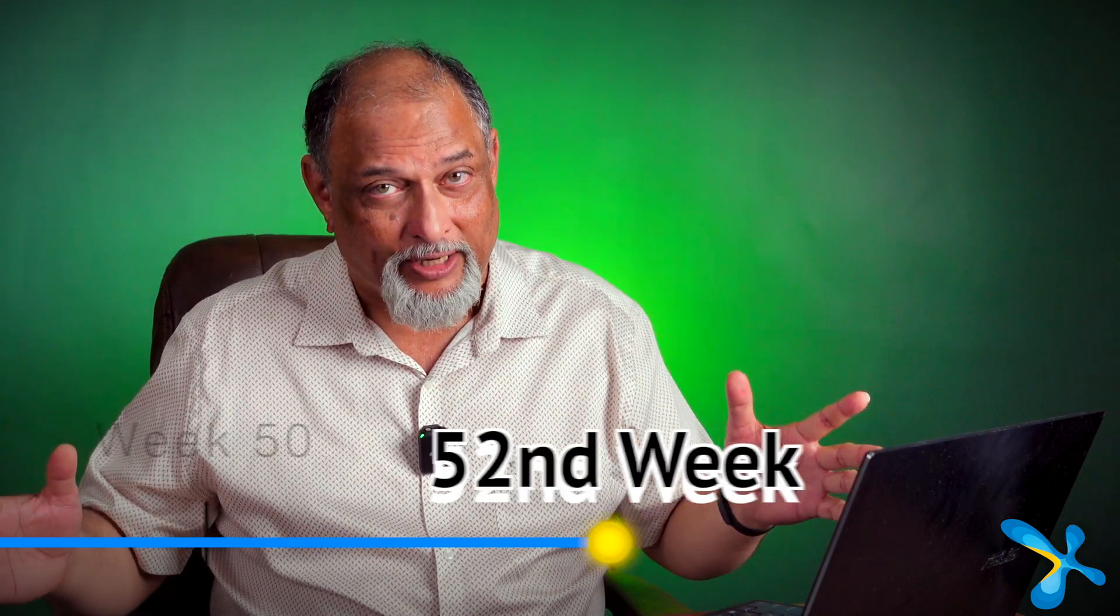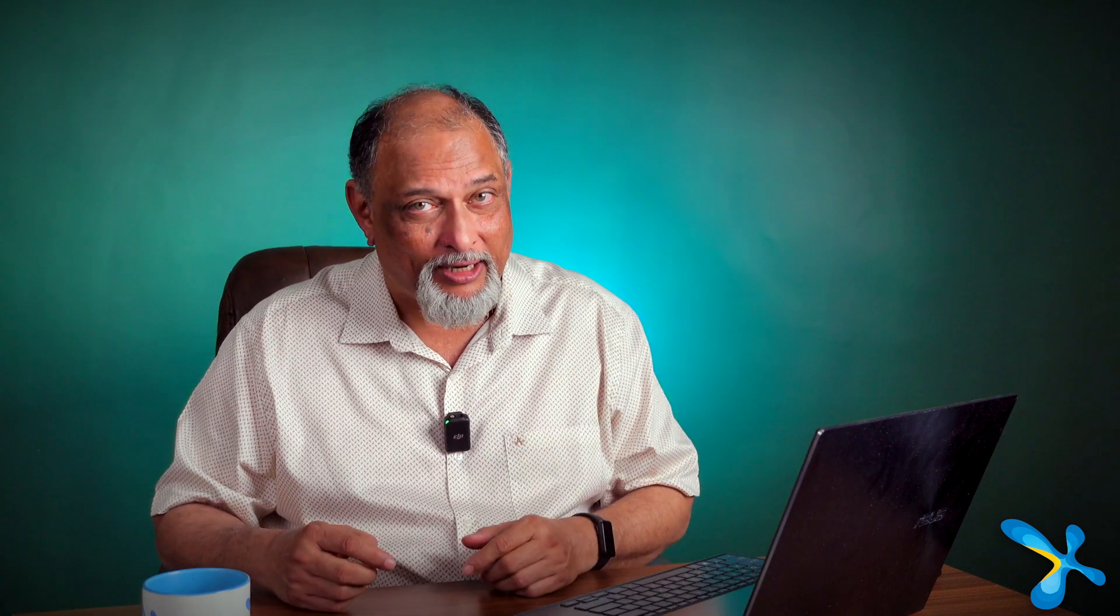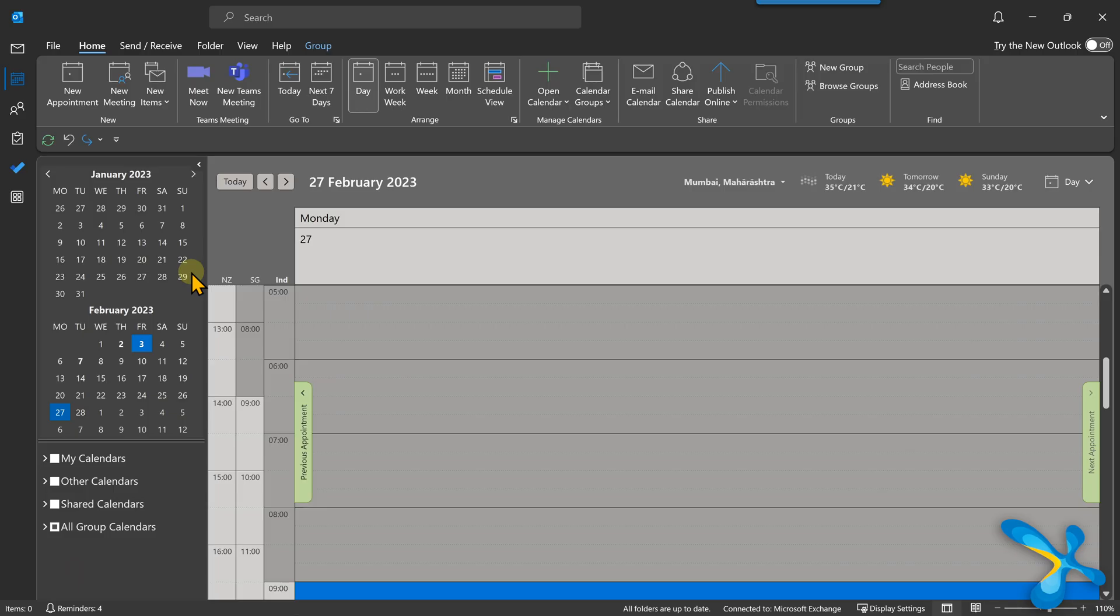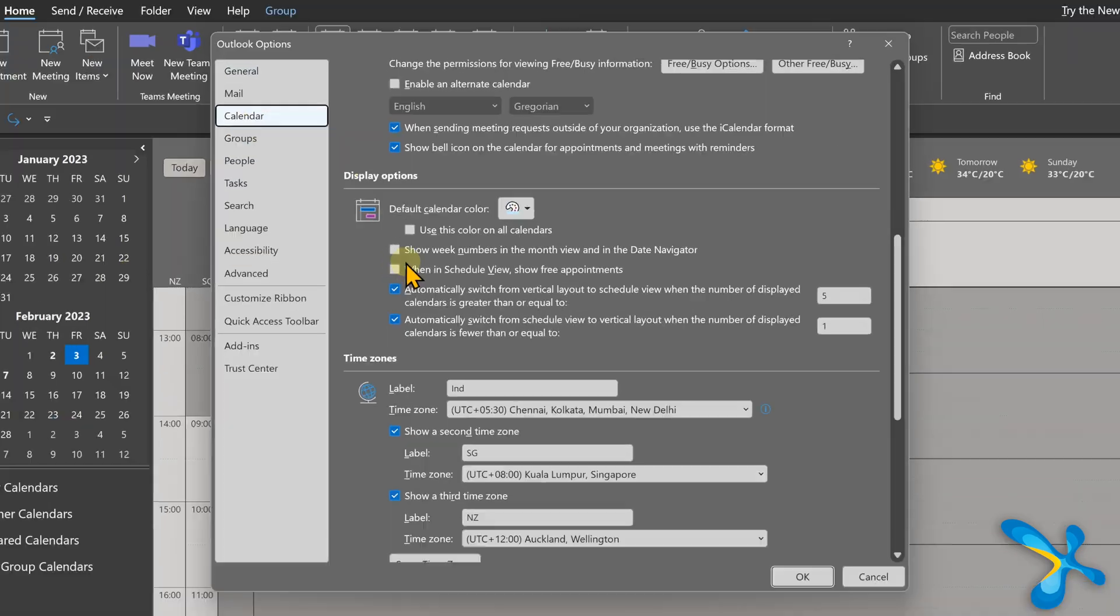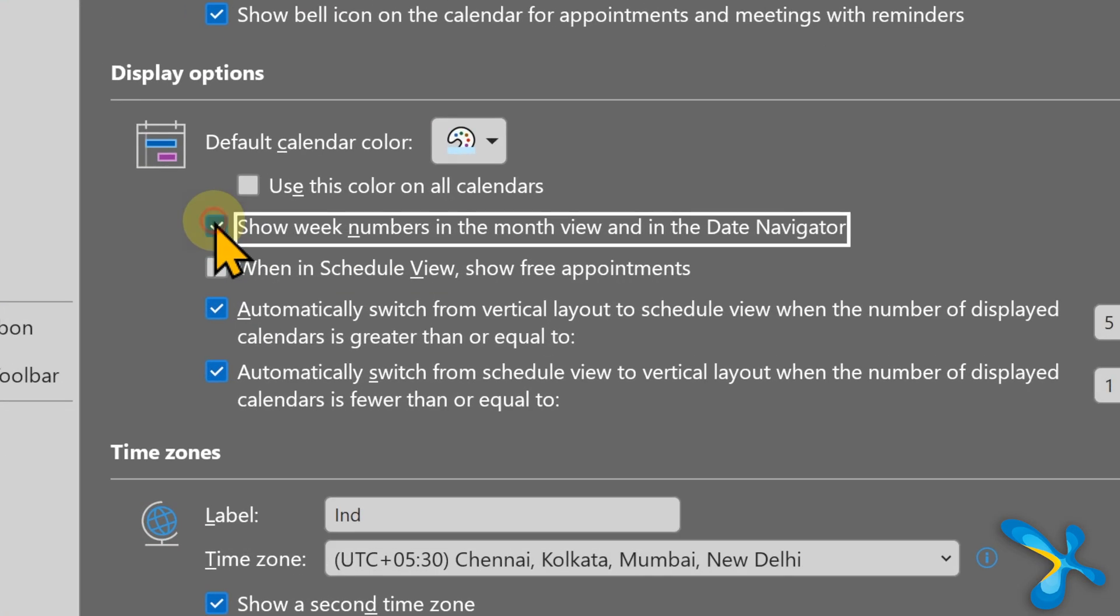Many companies follow weekly calendar. So first week to 52 weeks they have some plan. Generally we don't see the number of the week in the calendar, but you can enable it by going to File, Options, Calendar and enable this option. And this is how it will look.